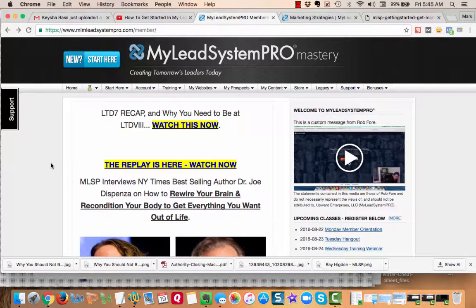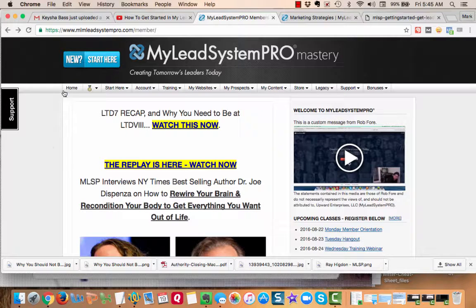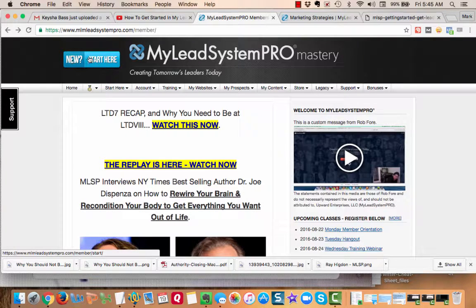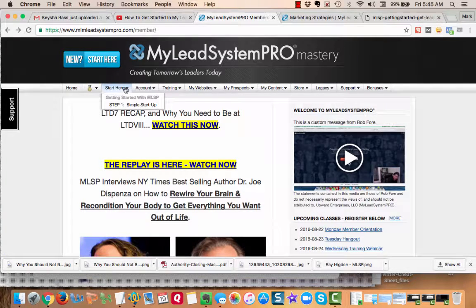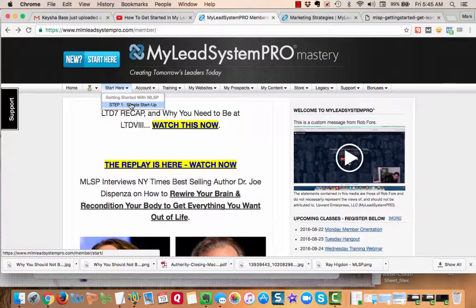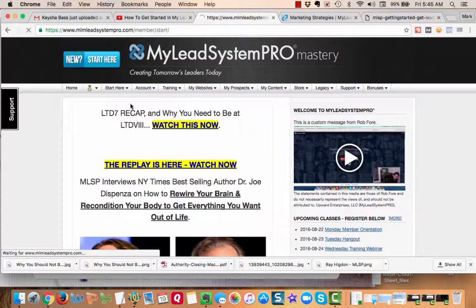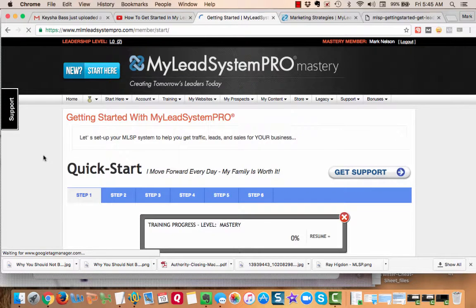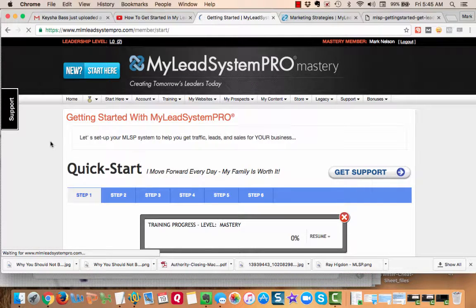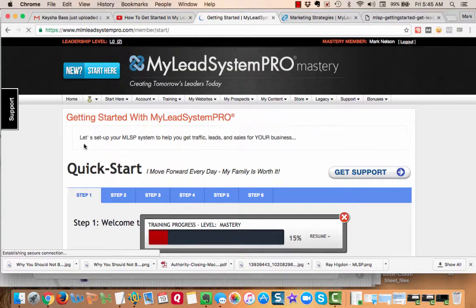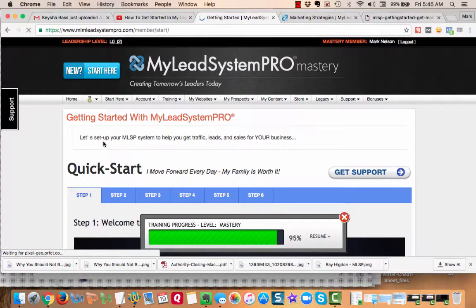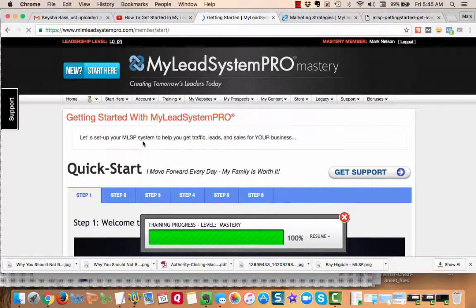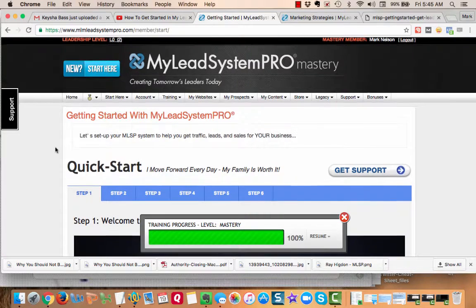When you log into your system, this is the first page and right here it says 'new start here' but it's also right here 'start here simple setup.' What it does is take you to a page that says 'Getting Started with MLSP Pro' and it's all about helping you get your MLSP system to help you get traffic, leads, and sales for your business.